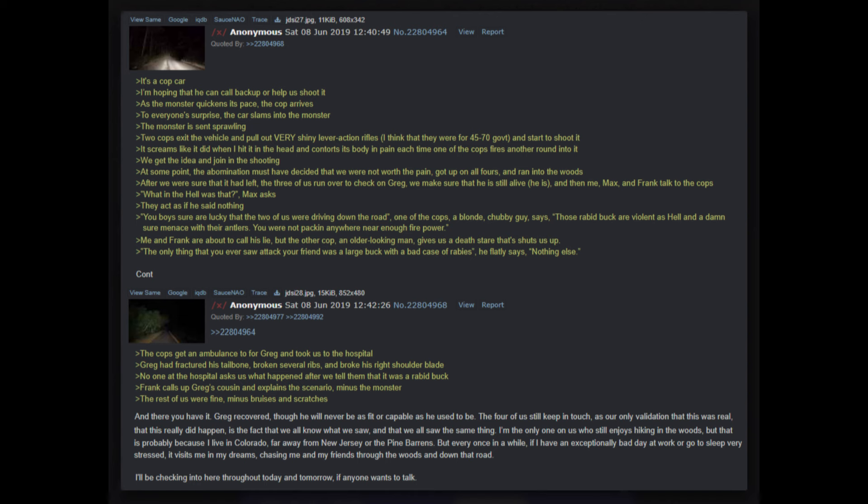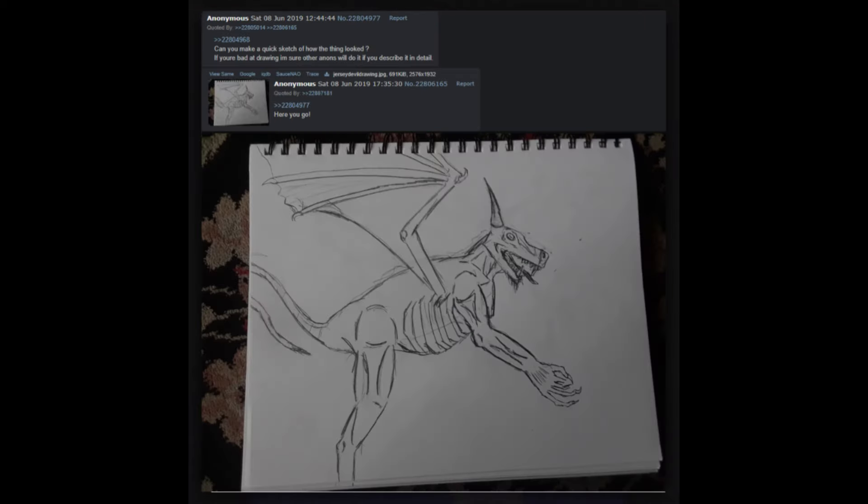Me and Frank are about to call his lie, but the other cop, an older-looking man, gives us a death stare that shuts us up. The only thing that you ever saw attack your friend was a large buck with a bad case of rabies, he flatly says. Nothing else. The cops get an ambulance for Greg and took us to the hospital. Greg had fractured his tailbone, broken several ribs, and broke his right shoulder blade. No one at the hospital asks us what happened after we tell them that it was a rabid buck. Frank calls up Greg's cousin and explains the scenario minus the monster. The rest of us were fine minus bruises and scratches. And there you have it. Greg recovered, though he will never be as fit or capable as he used to be. The four of us still keep in touch as our only validation that this was real is the fact that we all know what we saw and that we all saw the same thing. I'm the only one of us who still enjoys hiking in the woods, but that is probably because I live in Colorado, far away from New Jersey or the Pine Barrens.